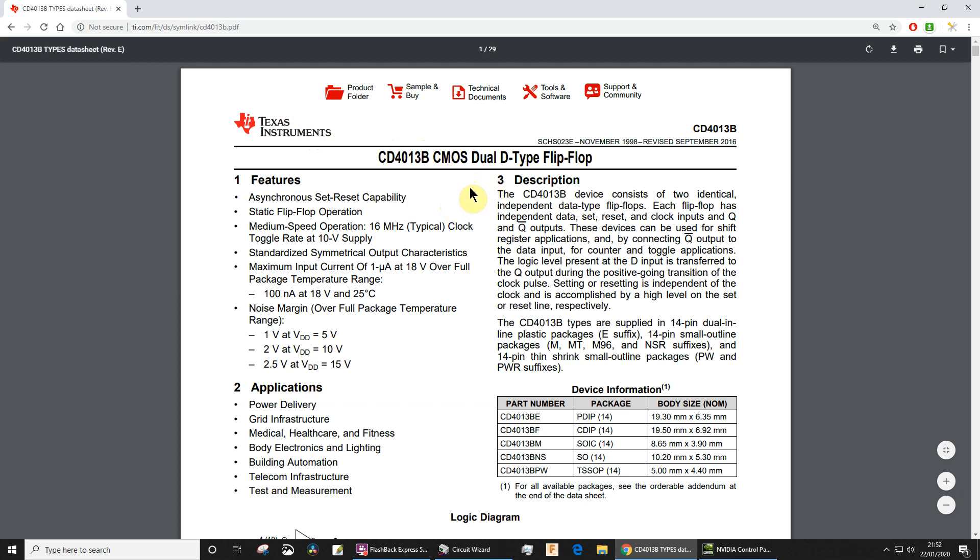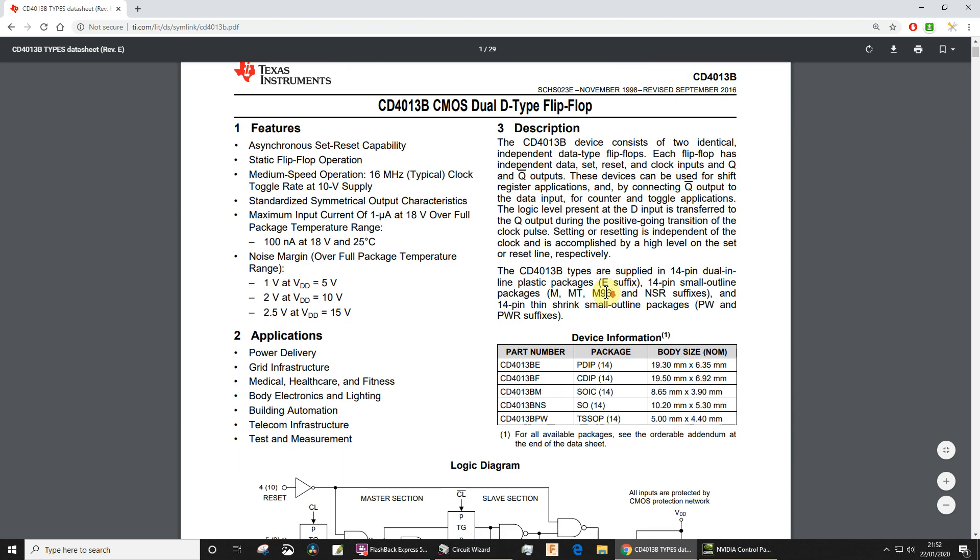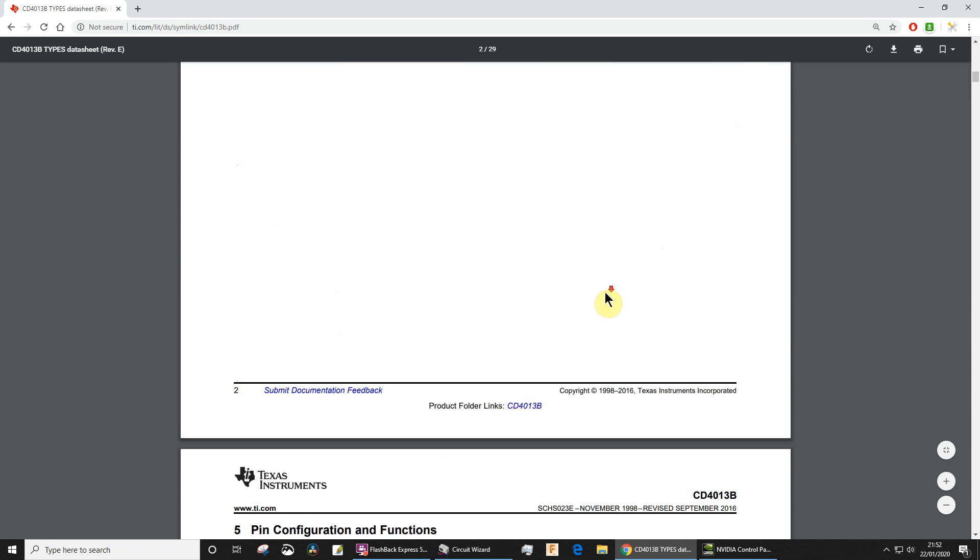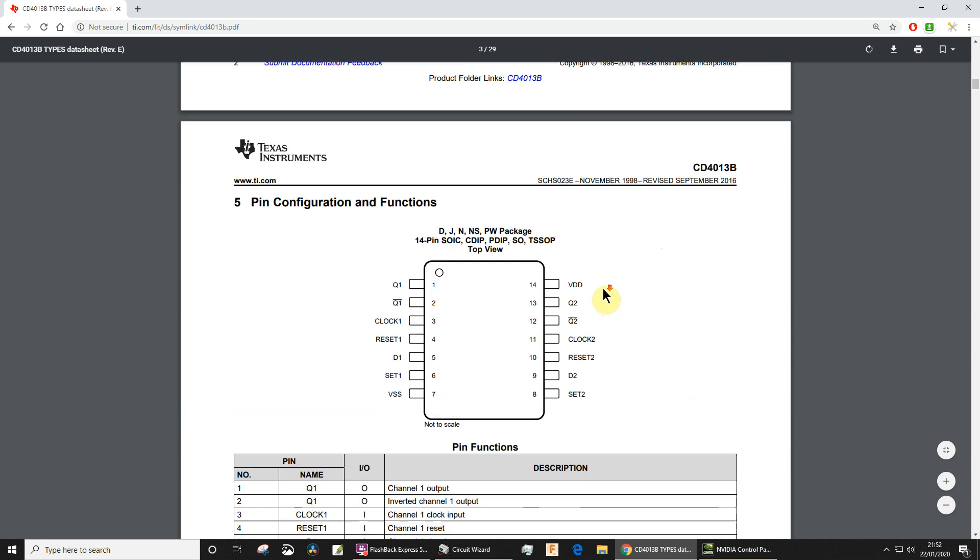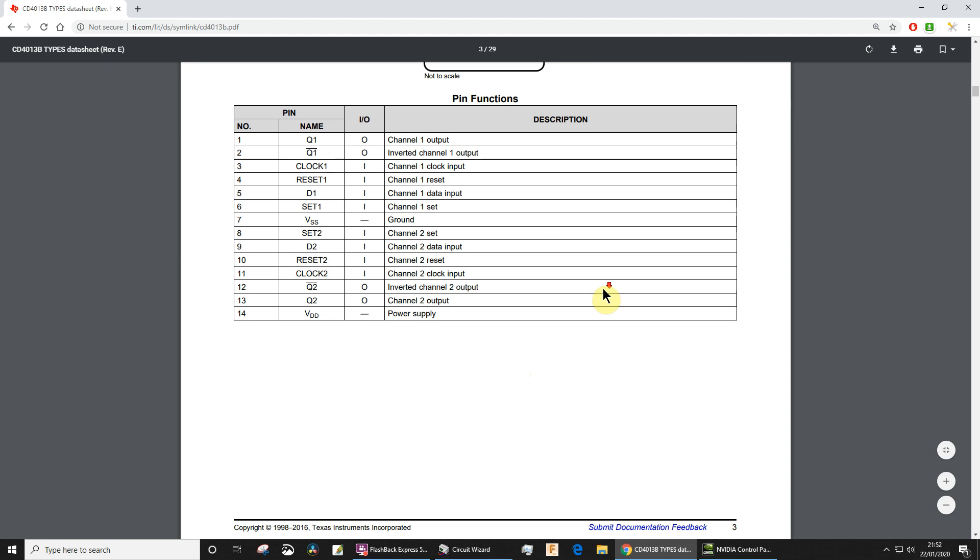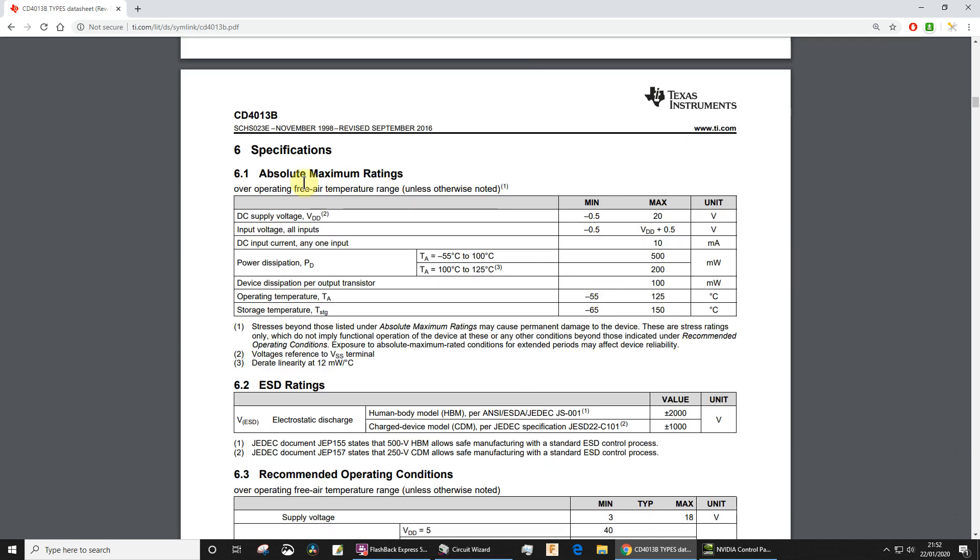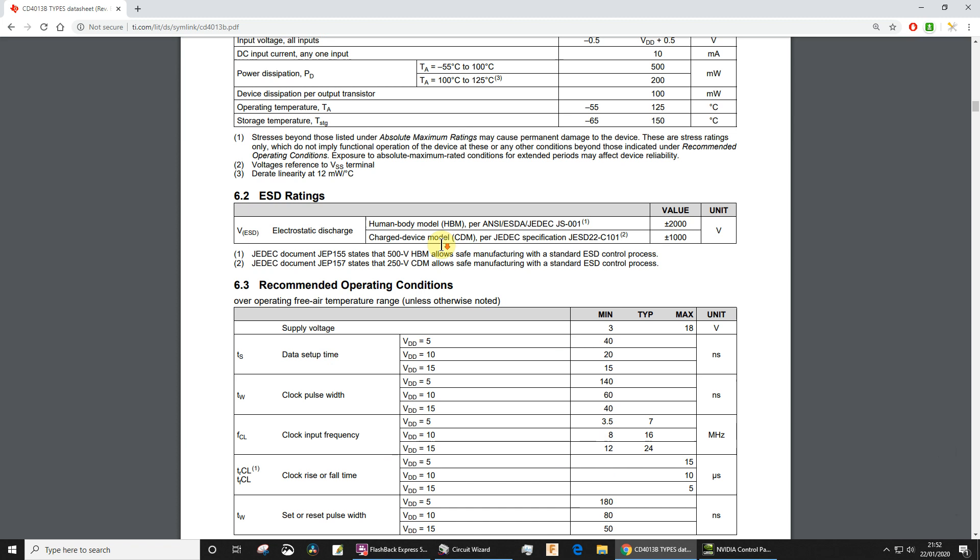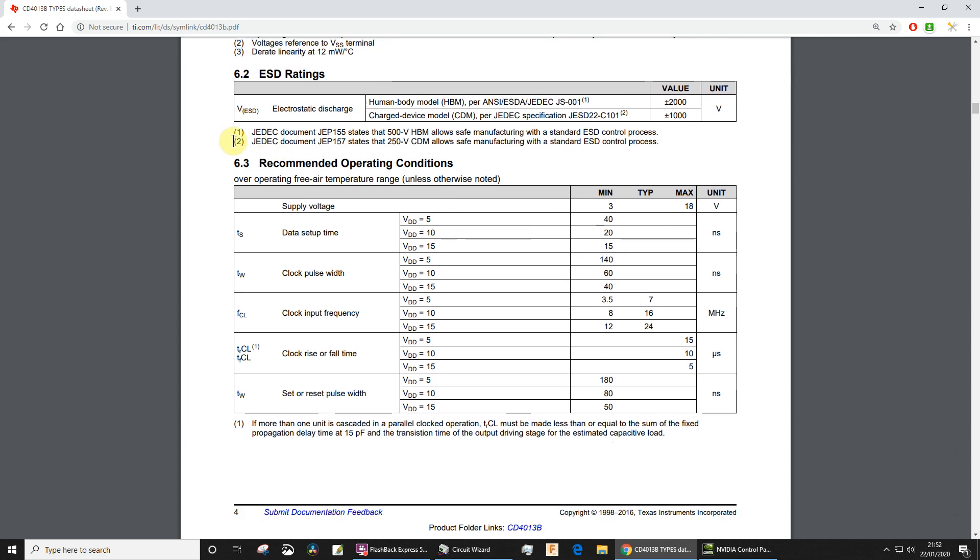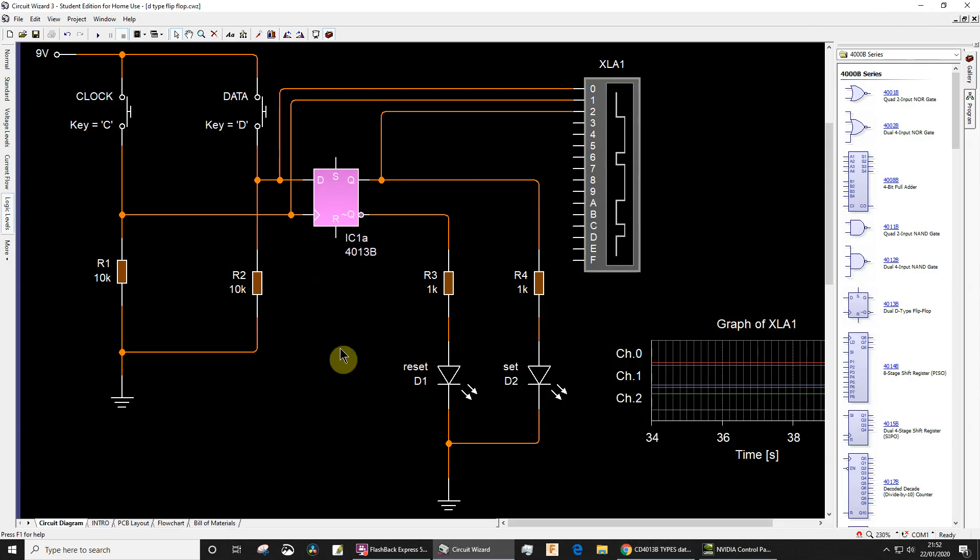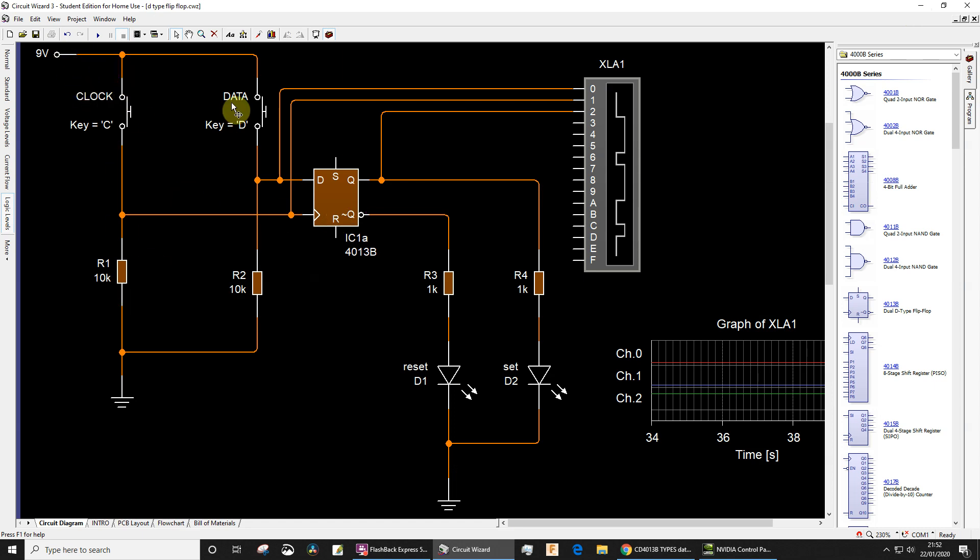You'll find it, and if you have a look down, I know it's intimidating looking through these datasheets, absolute maximum ratings, so things you should never exceed, and then there's recommended. You'll see the supply voltage is recommended between 3 and 18 volts.